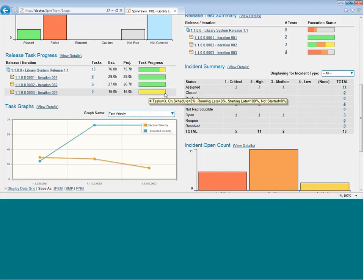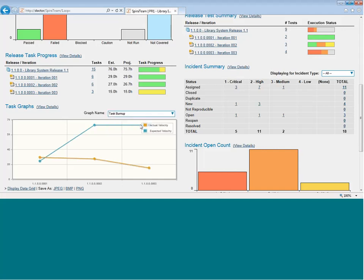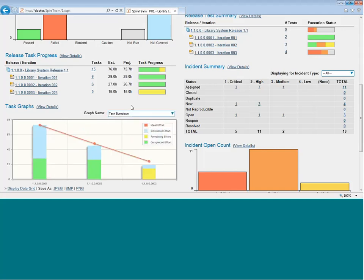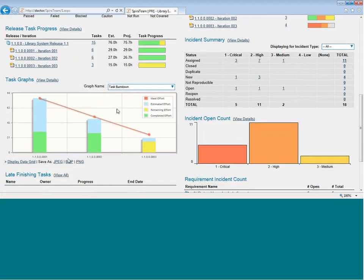You can also display some common agile graphs, for example, the velocity graph, the burn-up, or the burn-down also on this page.